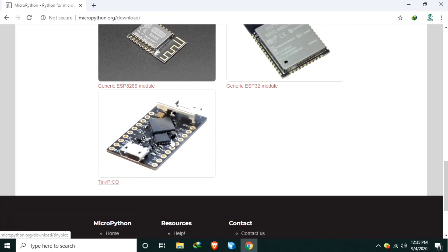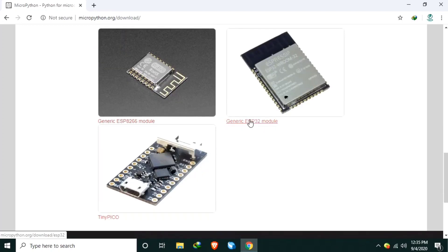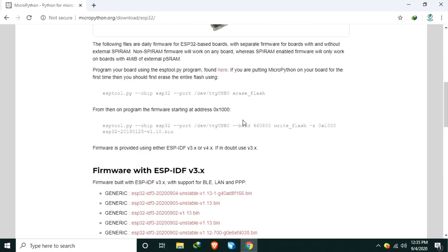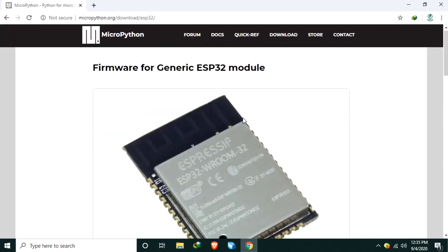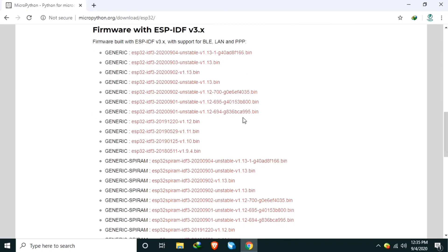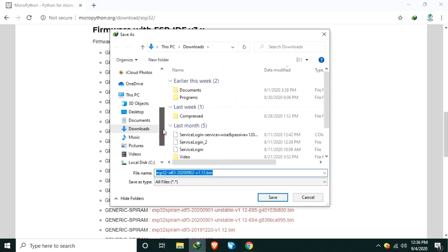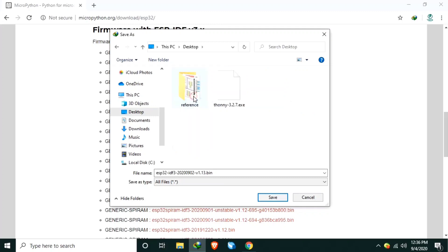TinyPico is also ESP32, by the way. So download the generic ESP32 module, and scroll down, look for ESP32. Download the latest stable version. For the stable, these are the stable versions. Or this one, 1.13, it's newly released last September 2. So I will download this one and save it to the folder I created in the desktop with MicroPython.